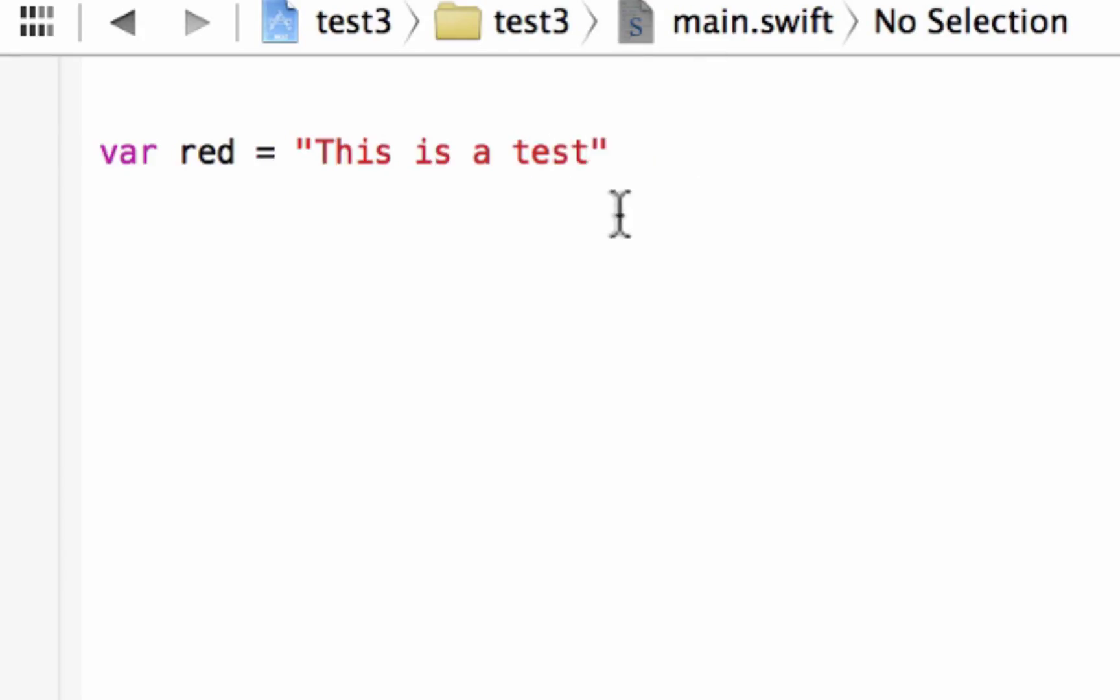So we declared a variable. Our variable name is red. It has a string data type, and we gave it the string value of, this is a test. So how do we print this out on the screen? It's easy.